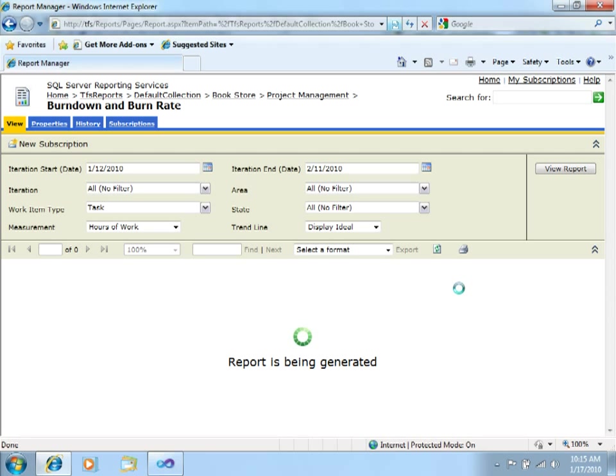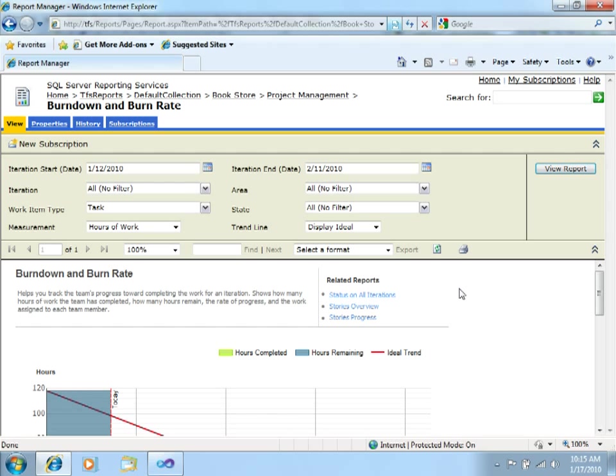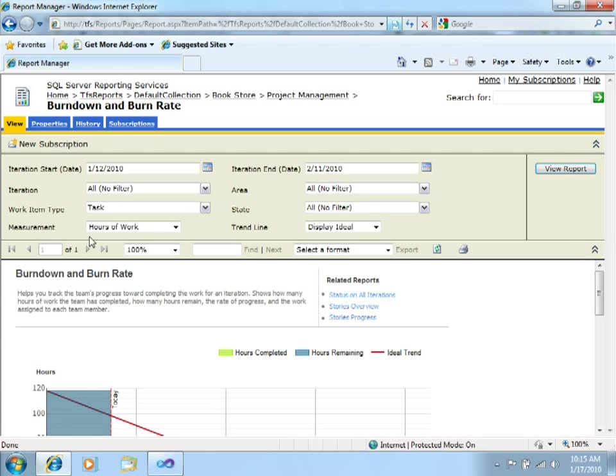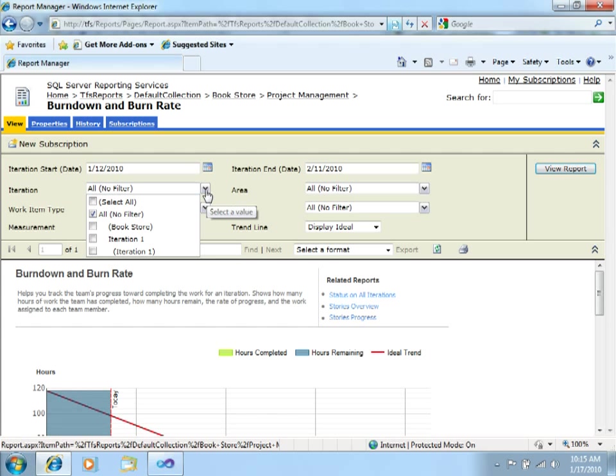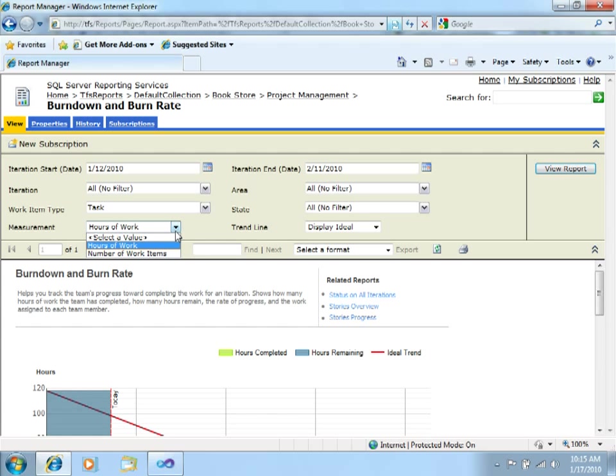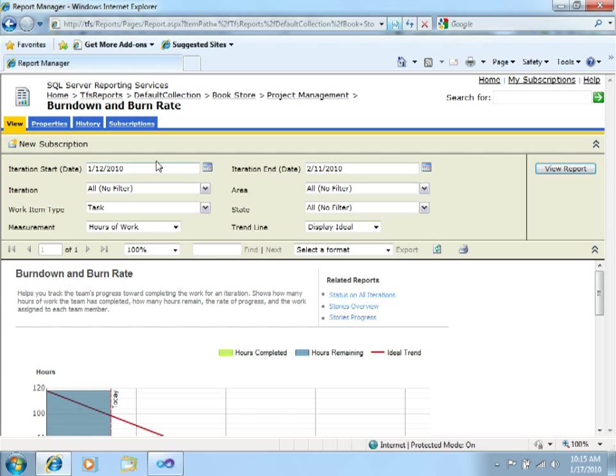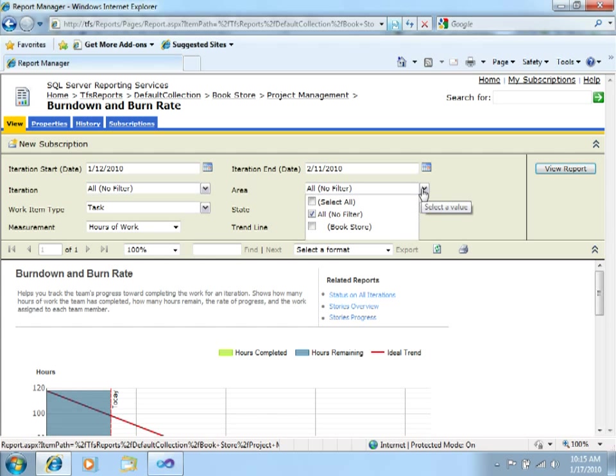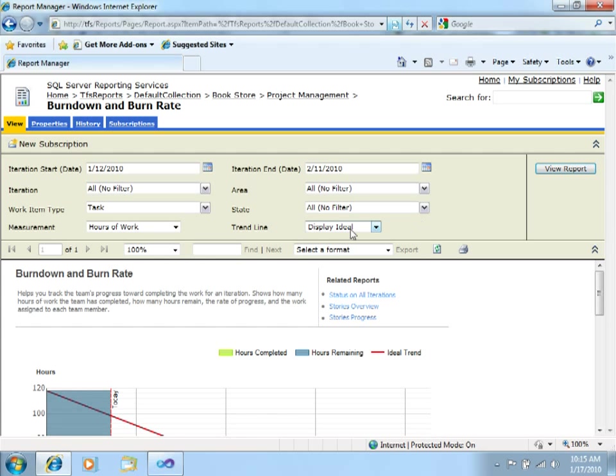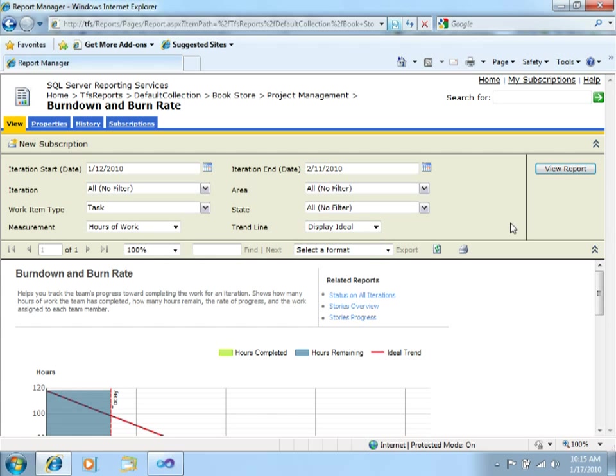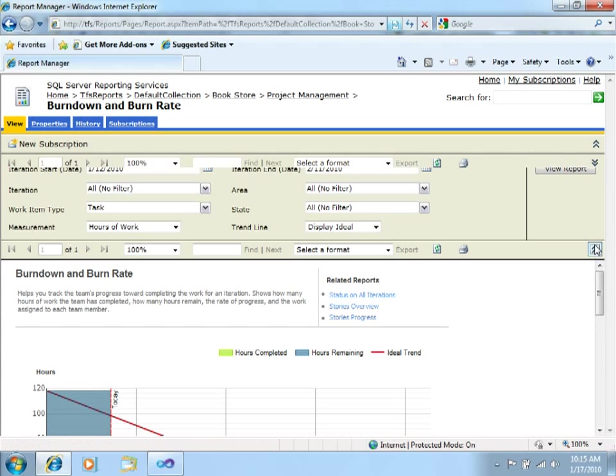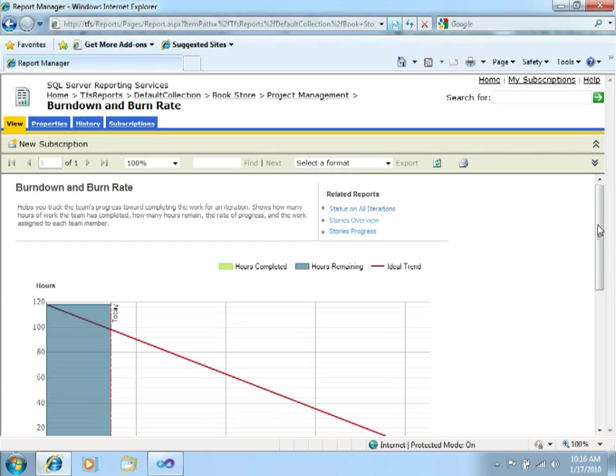Let's go to Burndown and Burn Rate. The nice thing about this Reporting Services portal is that these reports are configurable, which means that you can enter parameters like, for example, here. You will be able to select the iteration, the work item type that you want to see, how you want to measure stuff, iteration end, iteration start, the area, the state of the items, and the trend line that you want to see.